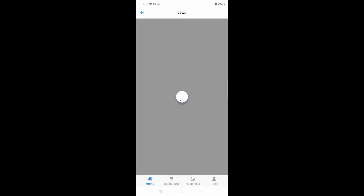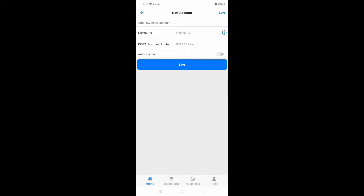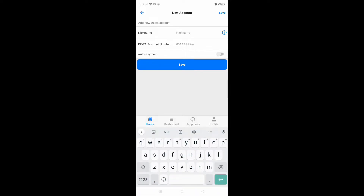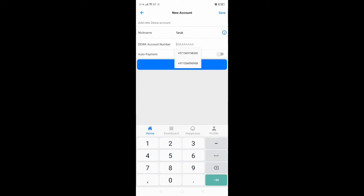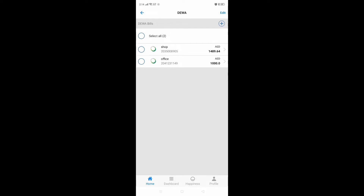Here you can see my account is already added. If you want to add any account, just click here, then put a nickname. Don't forget — it's not allowed to put any spaces, just put one name directly. Then add the account number and save. After that you can see the balance and bills anytime — it's live.